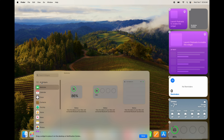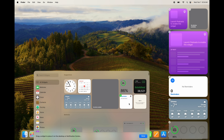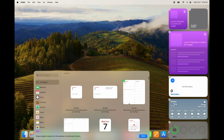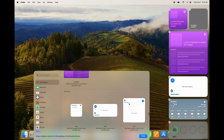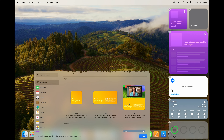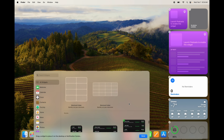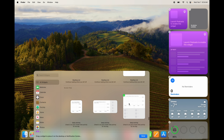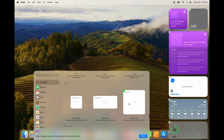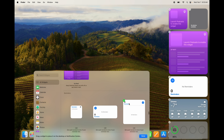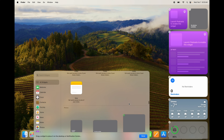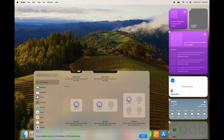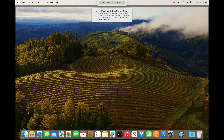Under widgets you can see weather, tips, stocks, shortcuts, Screen Time — so many things. Go into All Widgets to see every single type of view for each one. The only one I wouldn't add is Shortcuts — I see that as a bit of a waste — but it's all up to you. That's how you can modify your widgets.